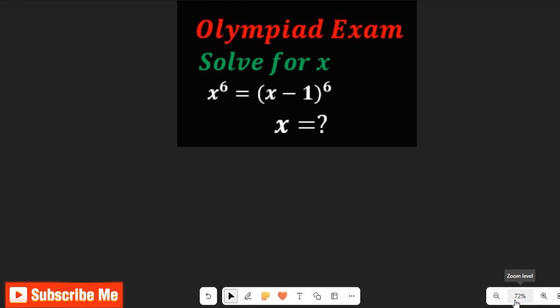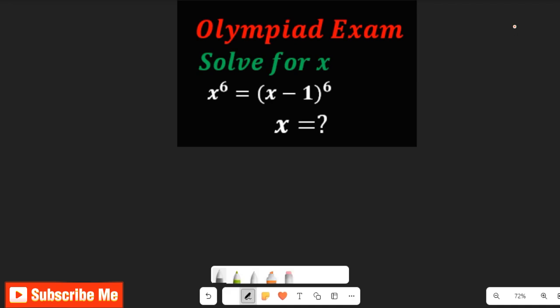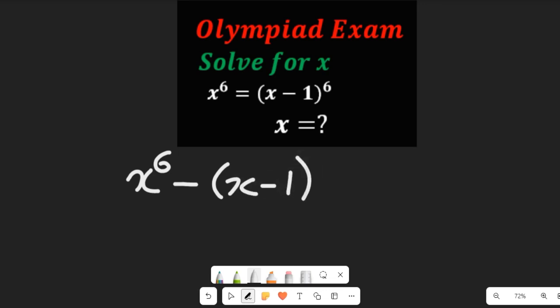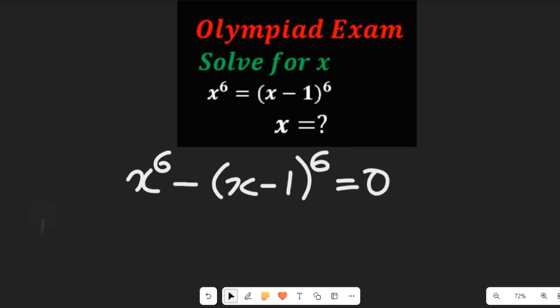To solve this question, we are going to bring the values on the left hand side to the right hand side. So we are going to subtract both sides by (x minus 1) to the power of 6, giving us x to the power of 6 minus (x minus 1) to the power of 6, and this is equal to zero.